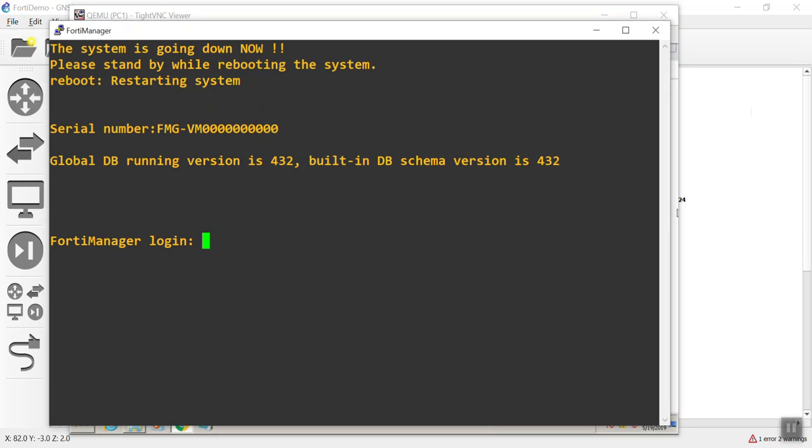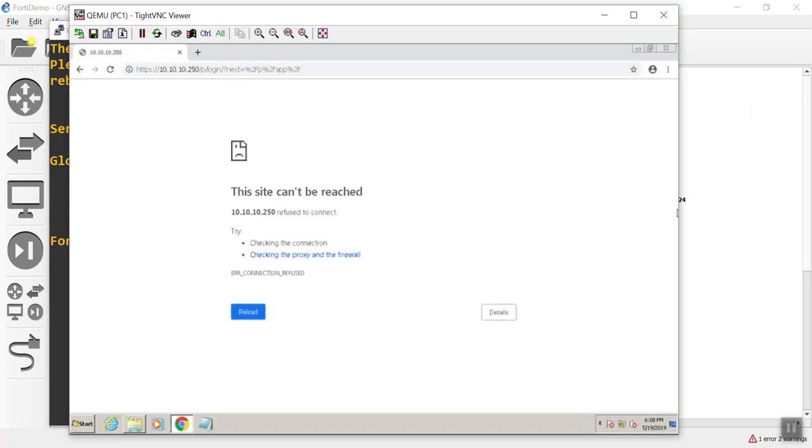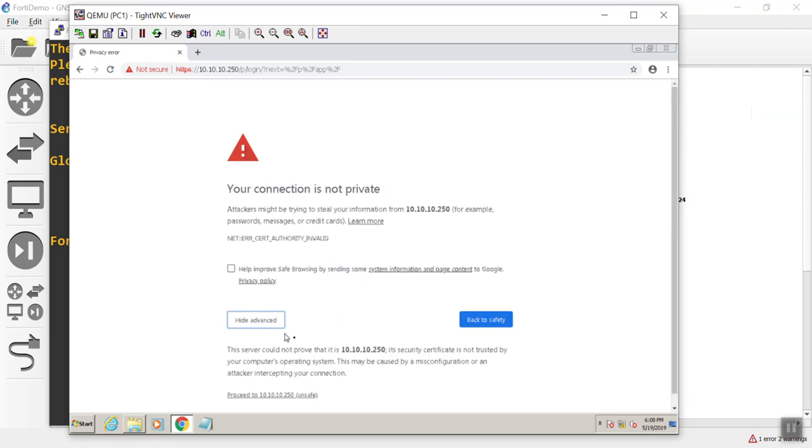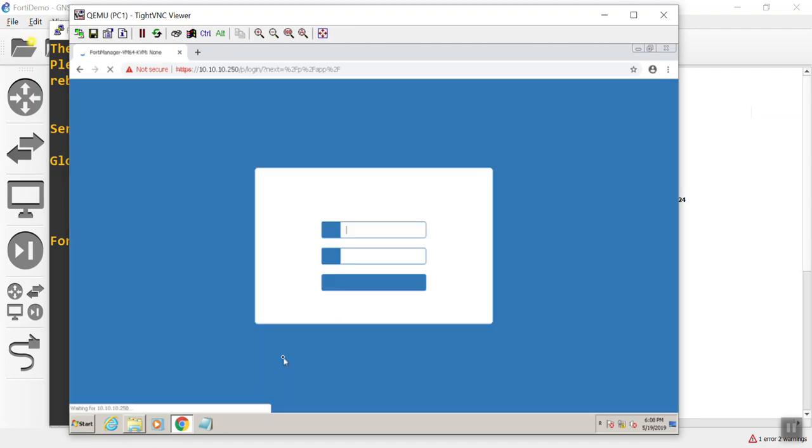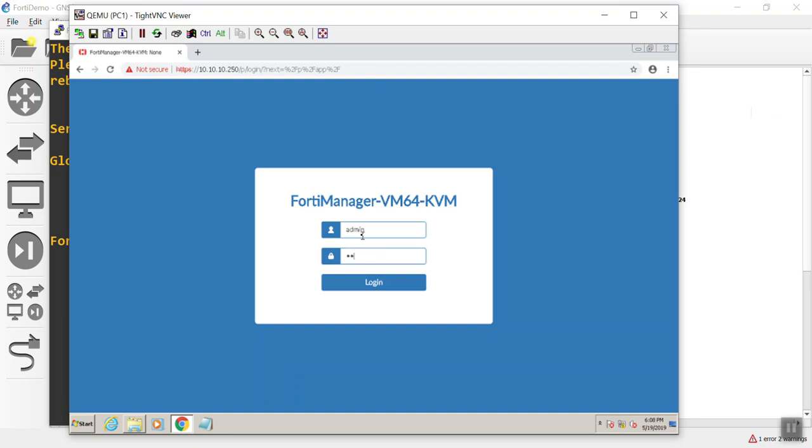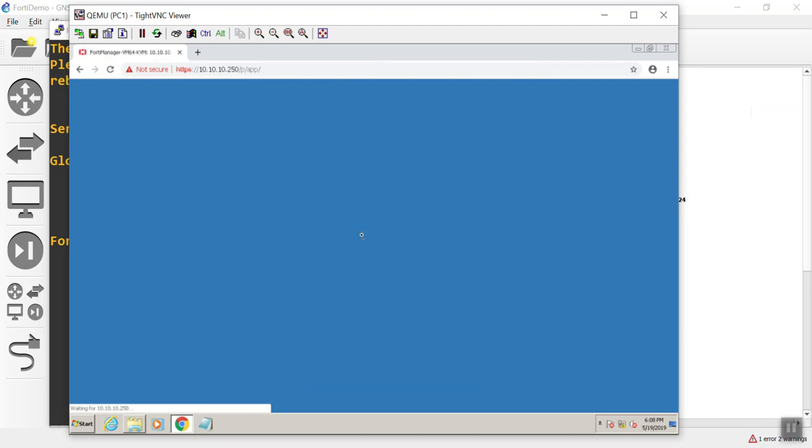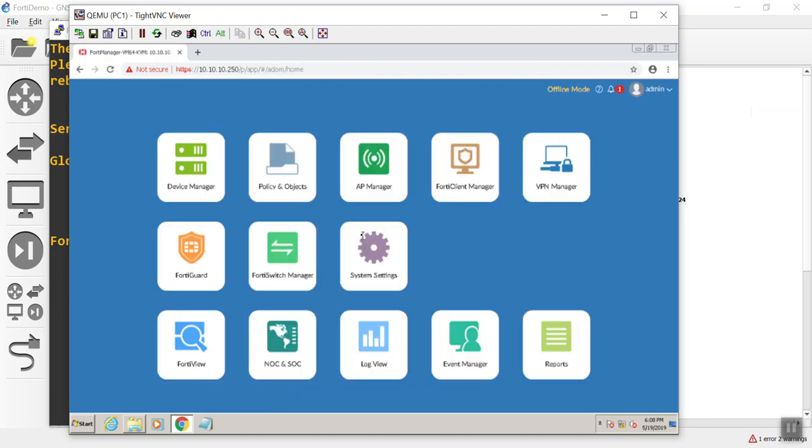All right. There we go. So let's go back to our login page. Just hit reload here. There we go. Yes, I trust it. OK. And let's log in. Oh, come on, fat fingers.